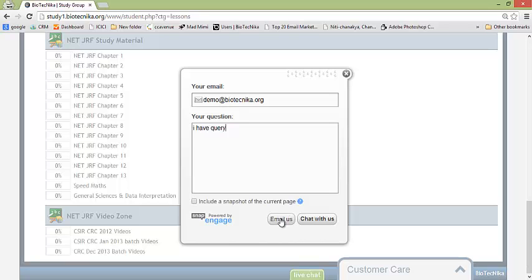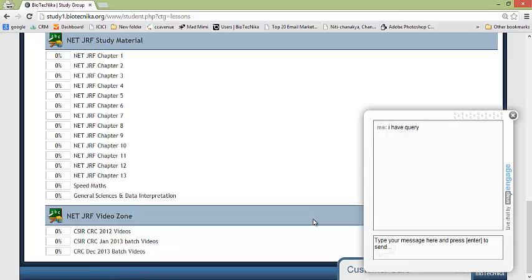Now if I click on email us then it will take 24 hours for the professors to respond. If you click on chat with us then they will be immediately responding to you. Now normally from morning nine o'clock till evening eight o'clock the professors are online, you can chat with them.